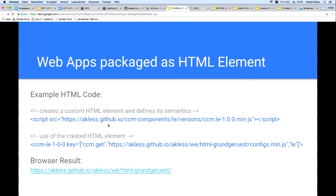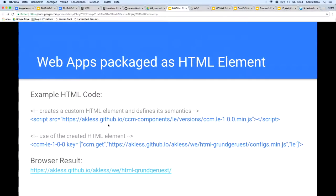Here's a simple HTML example. You see, I simply have a script tag which loads in JavaScript, and the JavaScript has code in there which defines a custom HTML element and defines its semantics. After the script is run, the created custom HTML tag is ready to use.